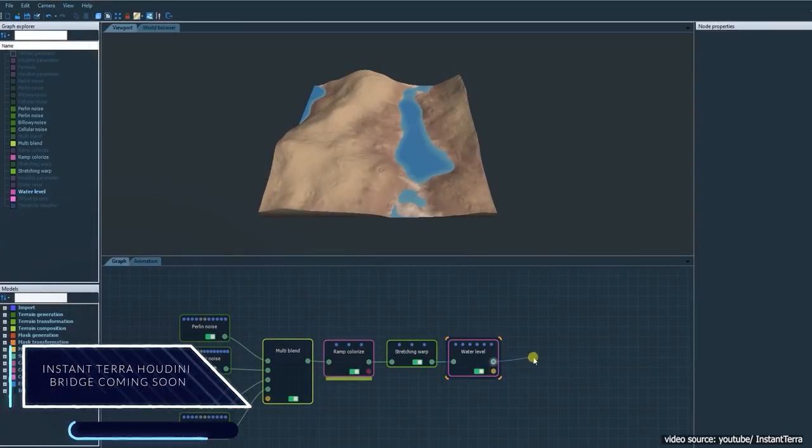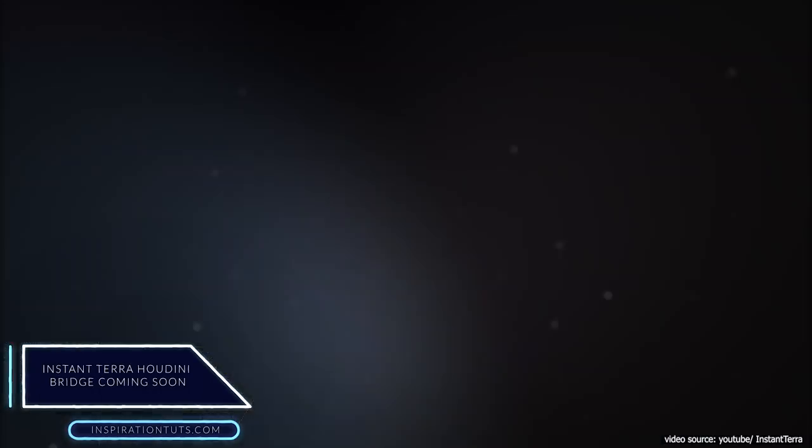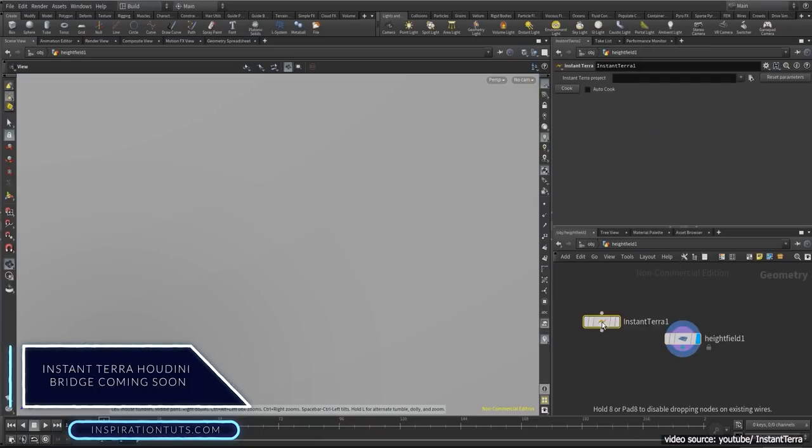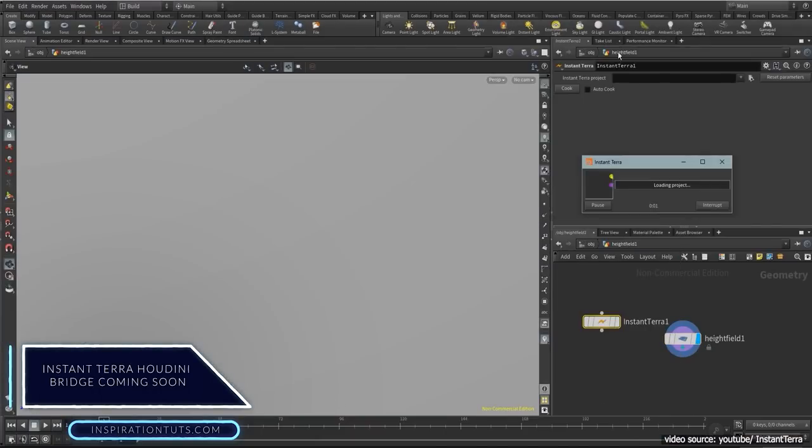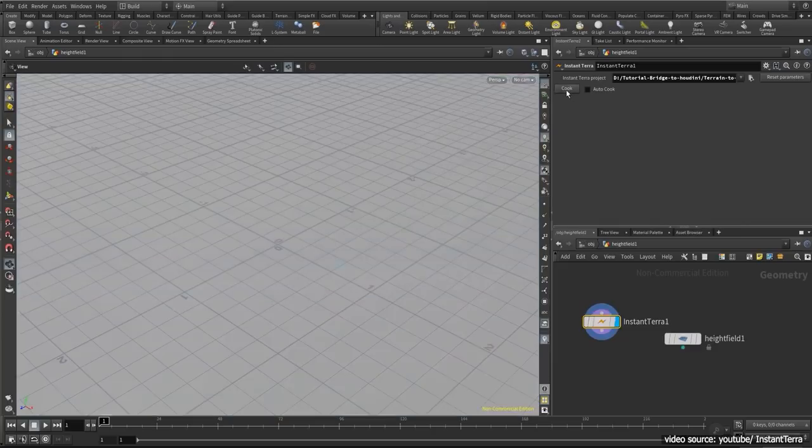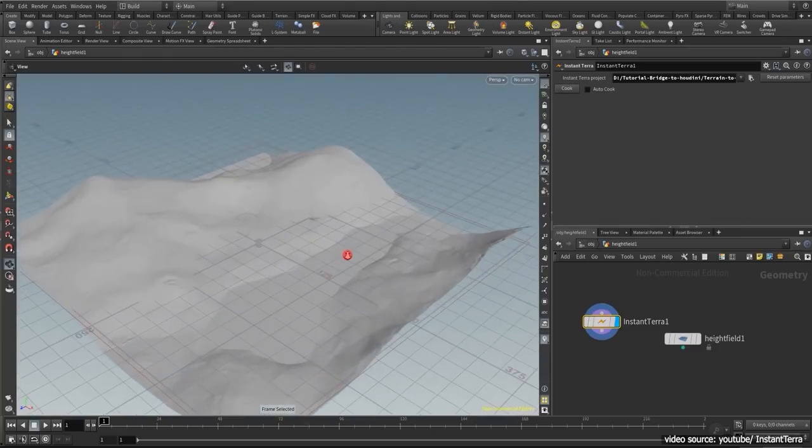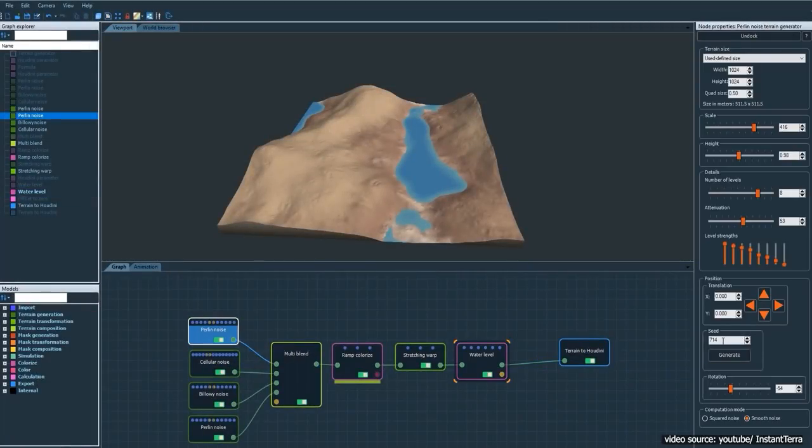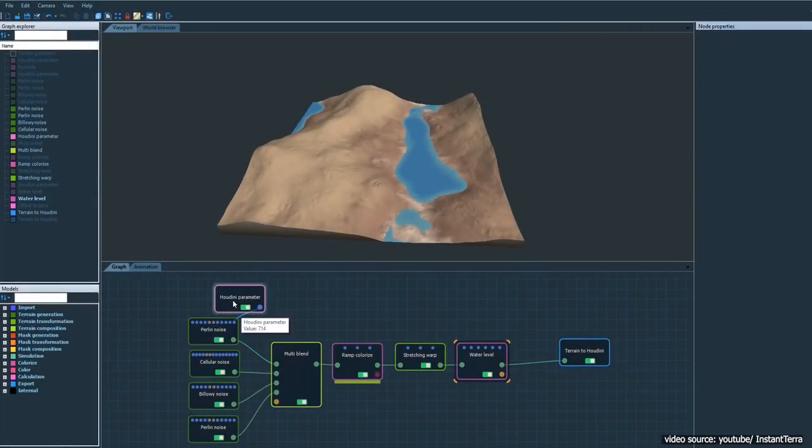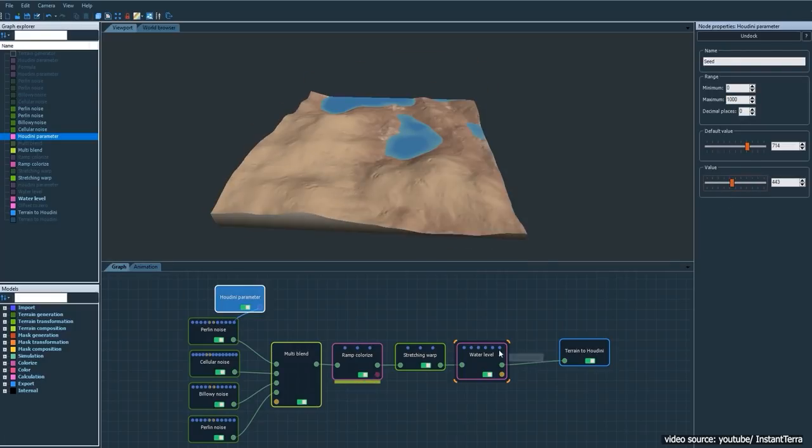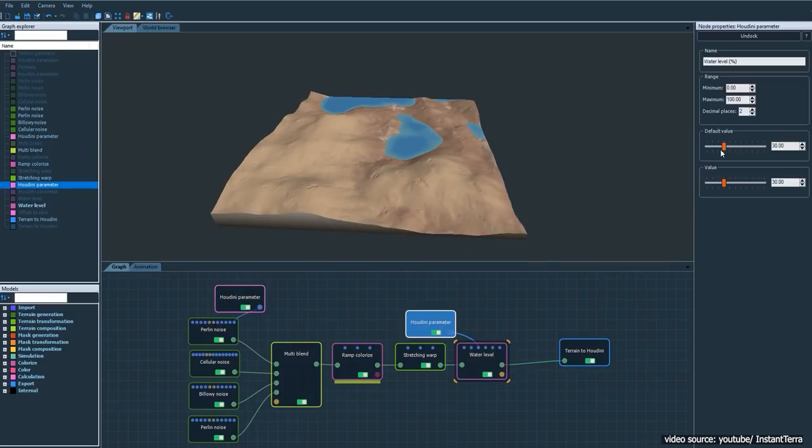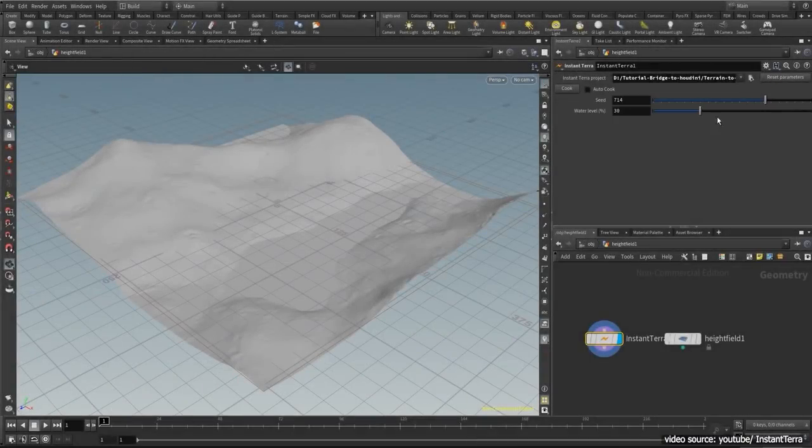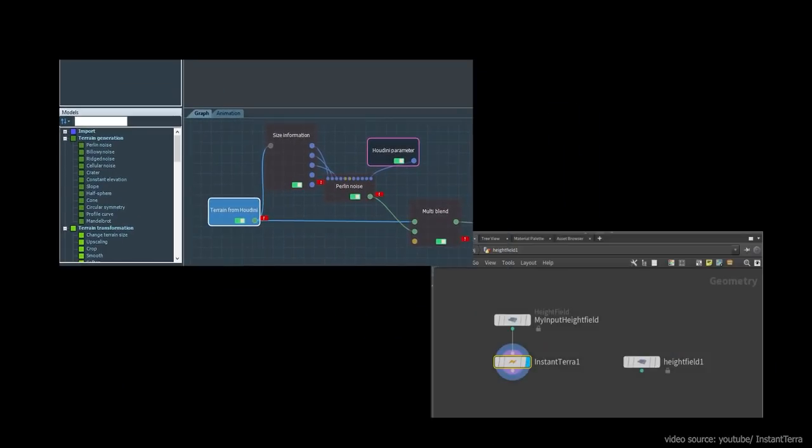Next we have Instant Terra Houdini Bridge. Now you can connect Houdini to Instant Terra using the bridge developed by YCLAB, which will also be coming soon. To benefit from it, artists are invited to create a terrain in Instant Terra, then define the parameters to be exposed in Houdini, and they can later link the Instant Terra project with an Instant Terra node in Houdini, which is a simple process.